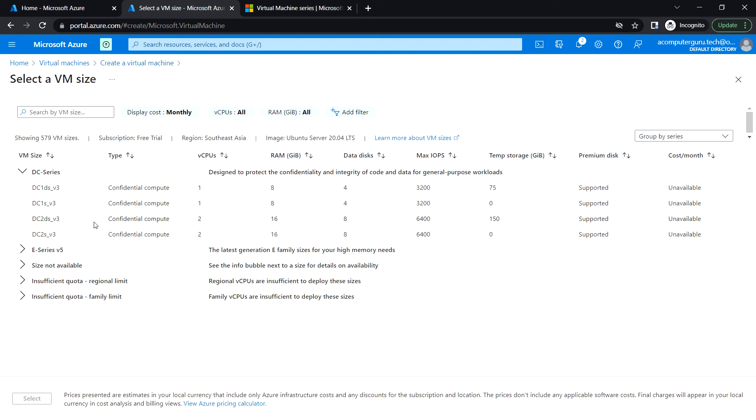It will also provide 8GB of data disk and the maximum IOPS and temporary storage. If I just need only one vCPU with 8GB RAM, then I can choose this type.